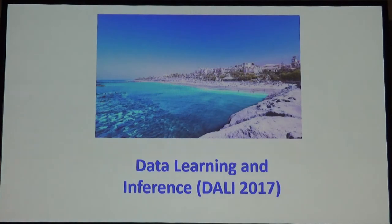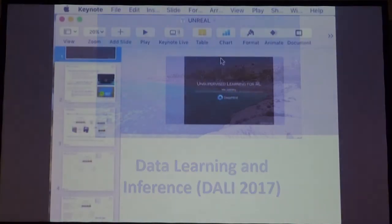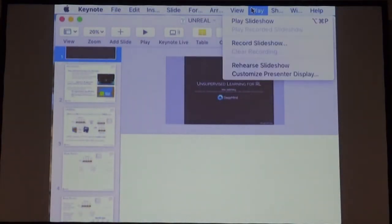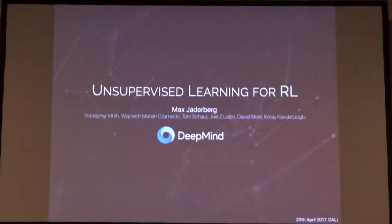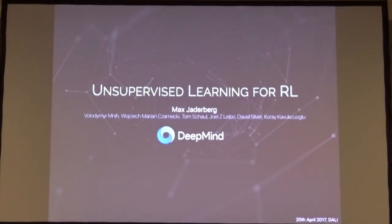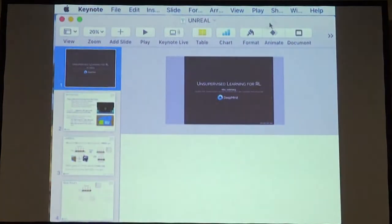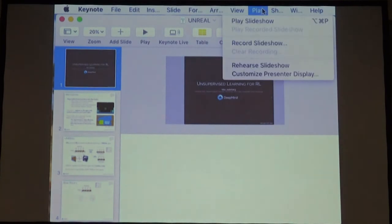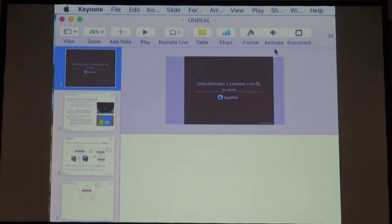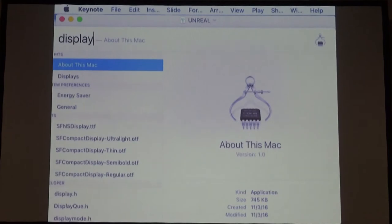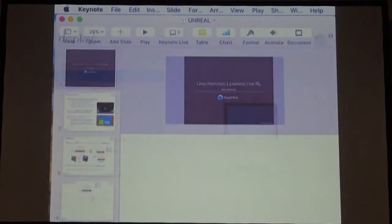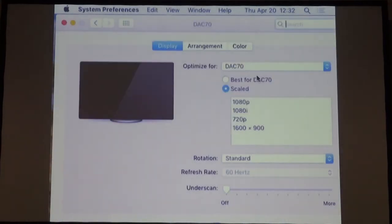Our next speaker is Max Jalberg from Google DeepMind. Somebody earlier expressed worries that we don't have any deep learning in this workshop, so I think we're going to make people happy now — this is deep learning.